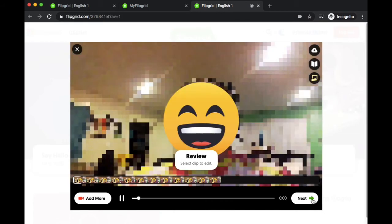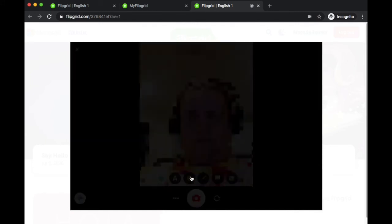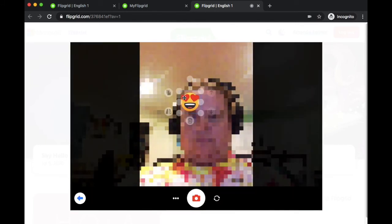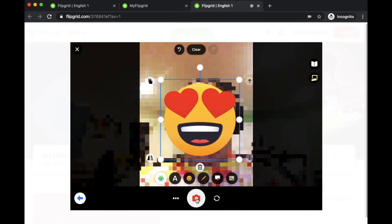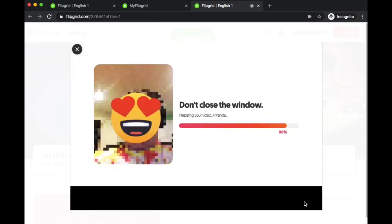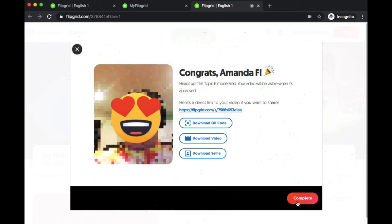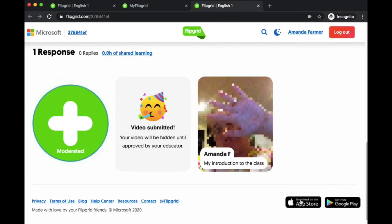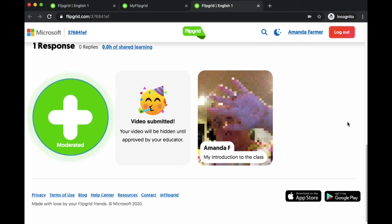Then here I'm going to record a little response to the topic in the Flipgrid. Again, there are emoji stickers you can use, you can make adjustments. You want to record, review, click on next. I'm going to do a selfie just like before. Here's where I'm going to add in the little emoji sticker to cover my face. It's going to show you again what it looks like to submit your video and click on complete. Now here it'll say video submitted, but because the instructor has it moderated, I as the instructor will have to approve that video before my students can see it.